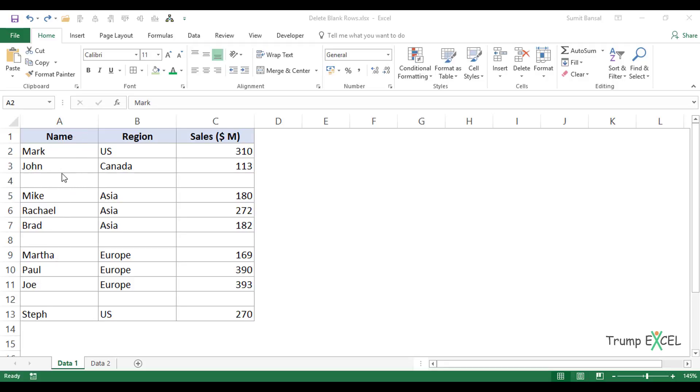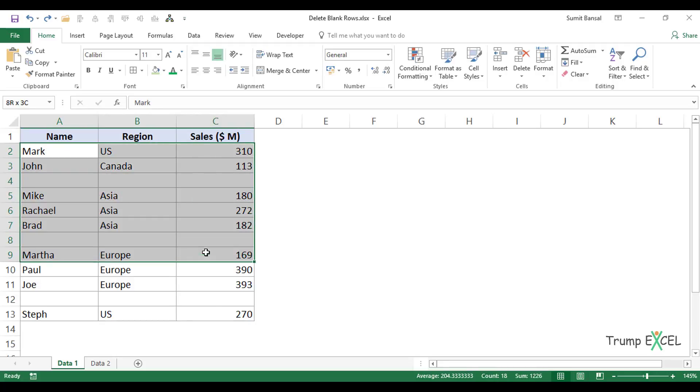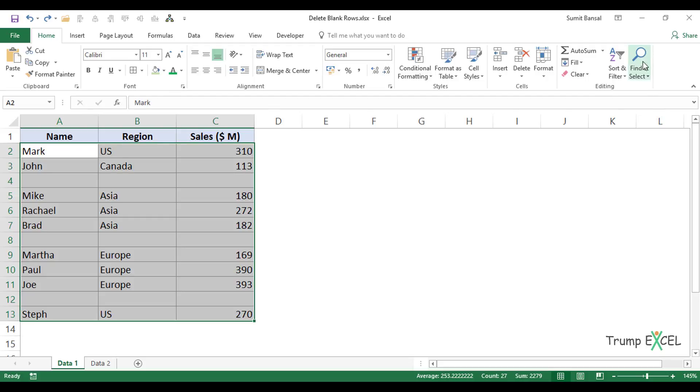Here I have a dataset and you can see there are some blank rows in it. To delete these blank rows, I'll quickly select this dataset, go to the Home tab, and here in the Editing group, I have this option: Find and Select.